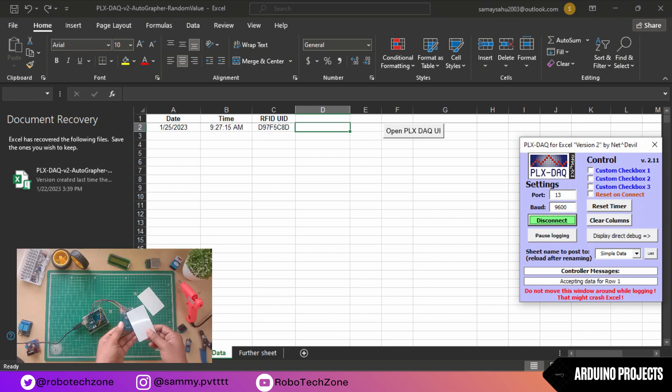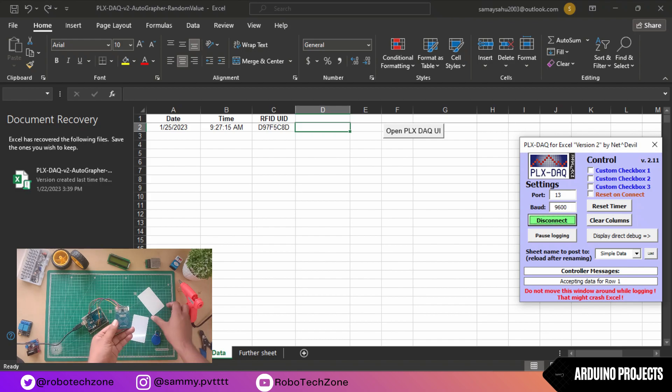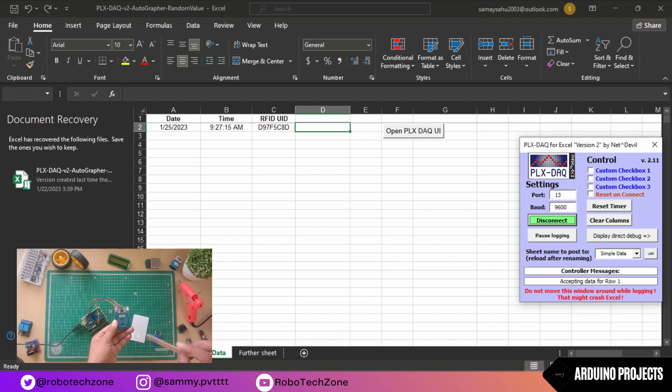See, like I am scanning it, it is giving me date, time, and a particular ID of that card.